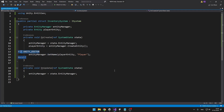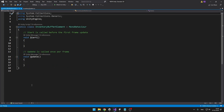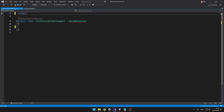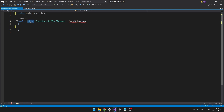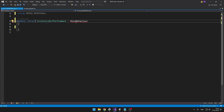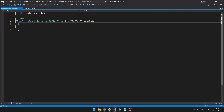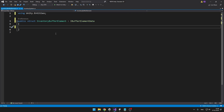Now we need to specify the type that the dynamic buffer will be holding, so I will create a new script for that. I called the script InventoryBufferElement, where we will define the element that the dynamic buffer will be holding. We can delete all the boilerplate and add using Unity.Entities. Because we are working in the Data-Oriented Technology stack, this will be a struct and it will inherit from iBufferElementData. It has to be a struct, it has to inherit from iBufferElementData, and we can add any variables into it we want.